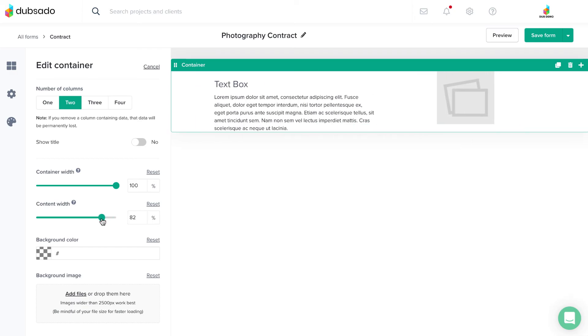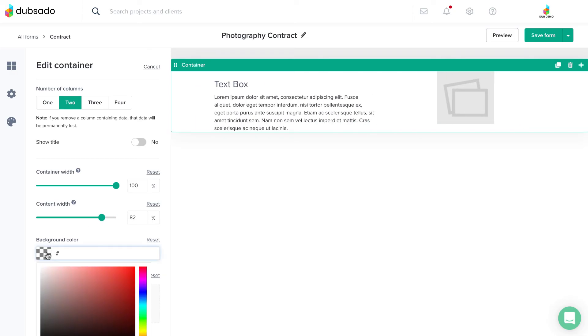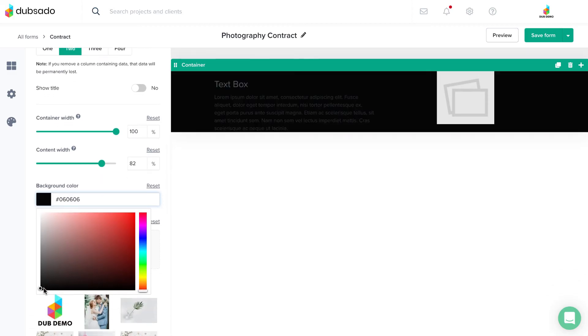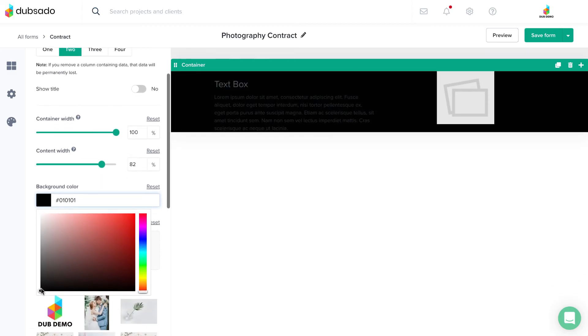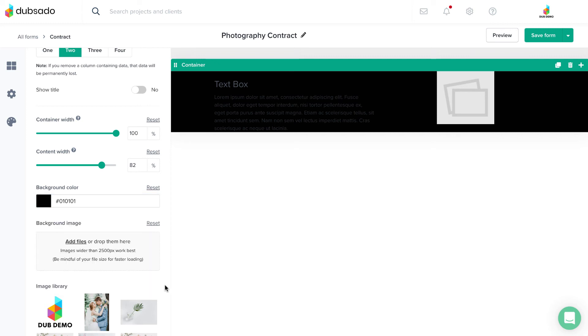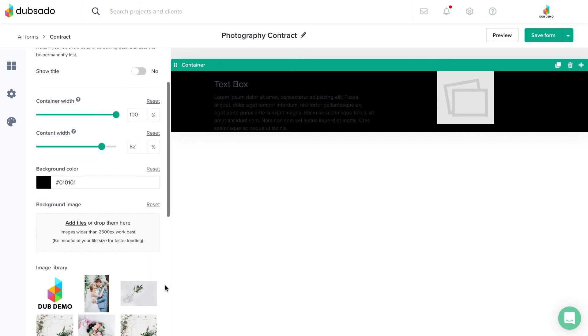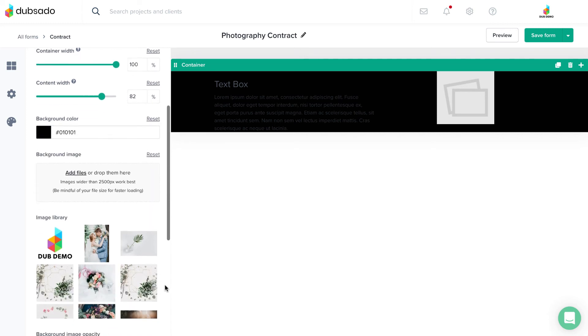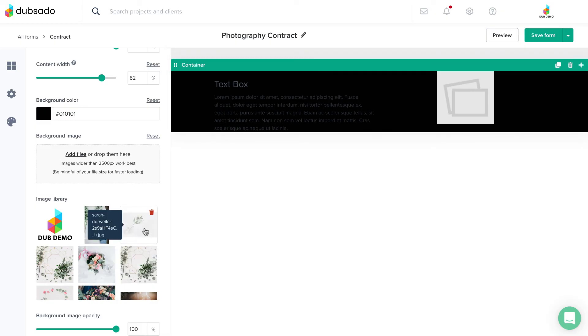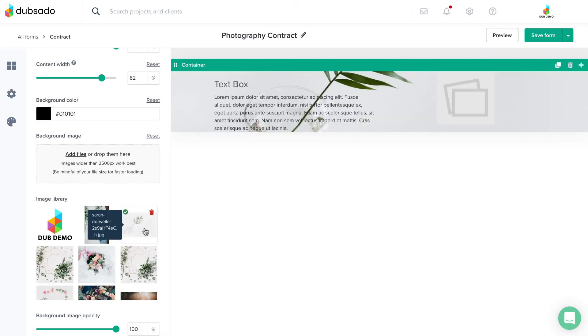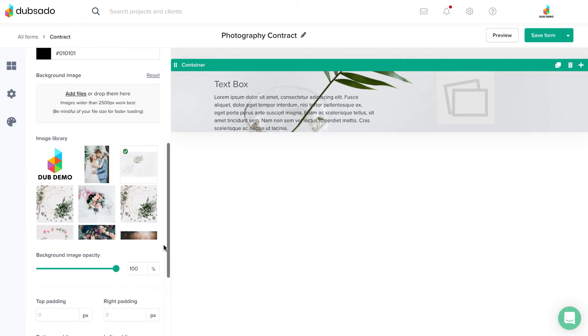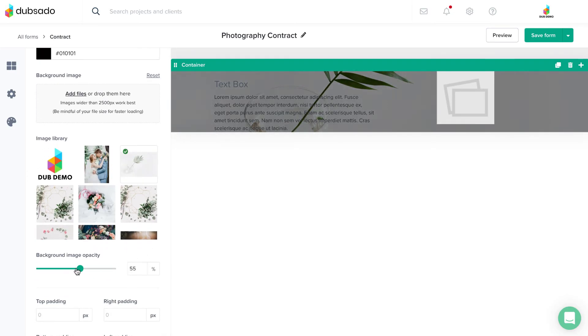If you would like to give your container a background color, you can add that here underneath the width settings. If you would like to add a background image to the container instead of using a solid color, you can do that here. You can also adjust the background image's opacity setting underneath your image library.